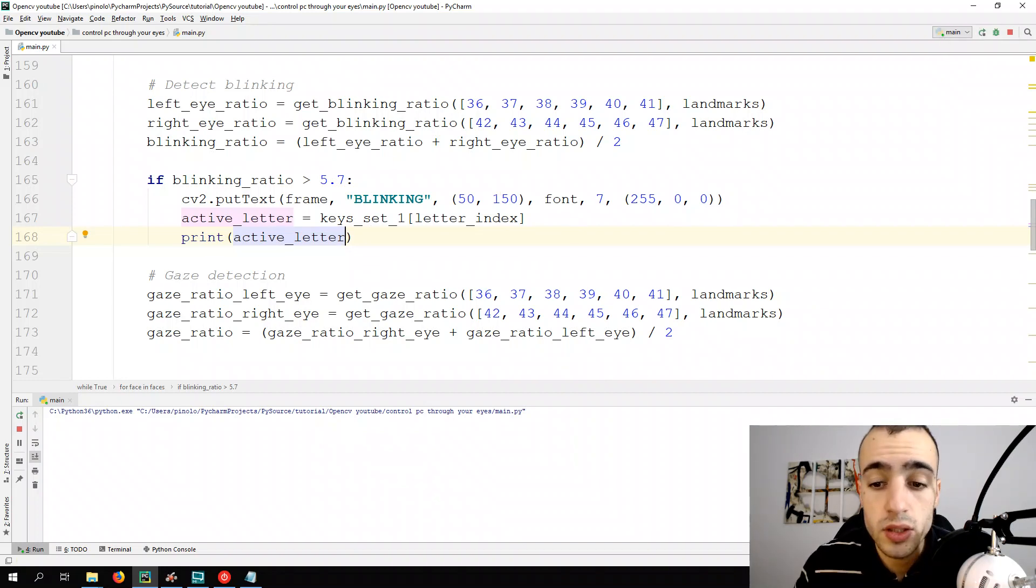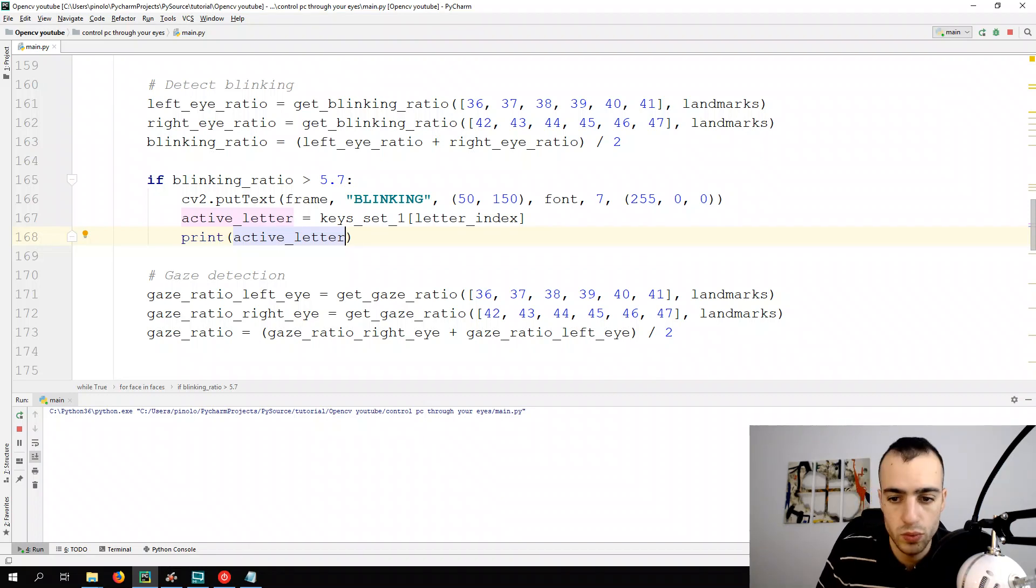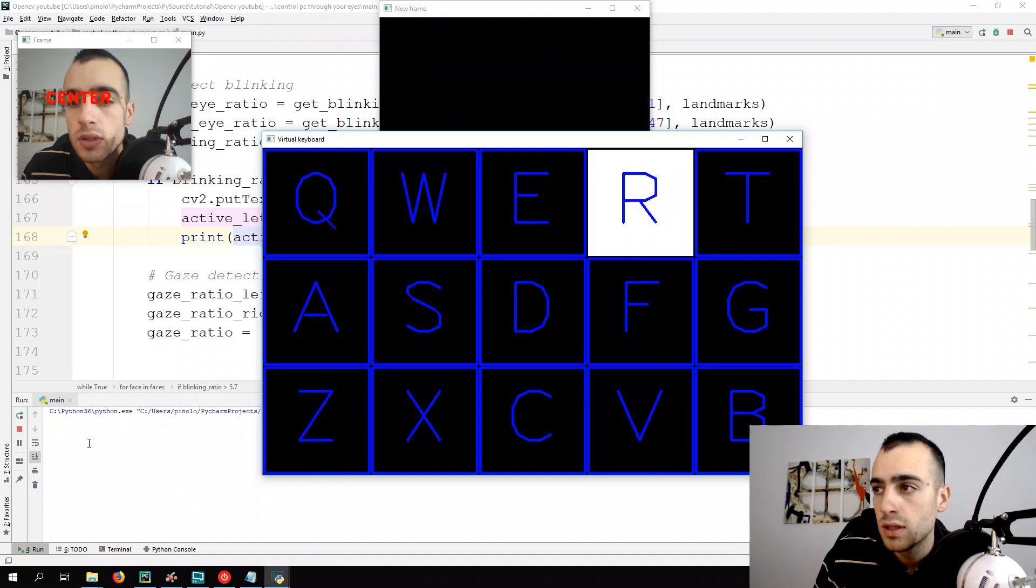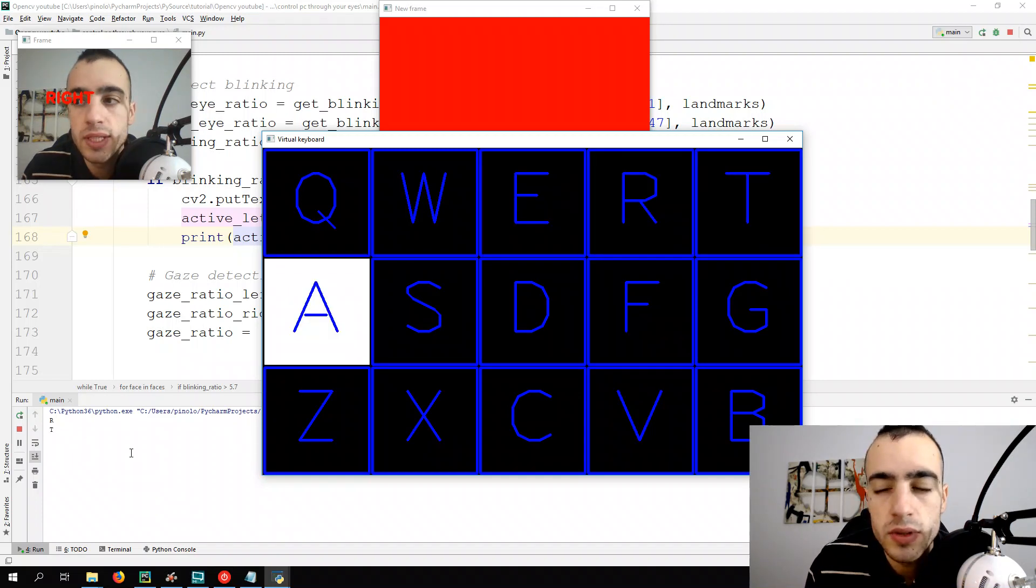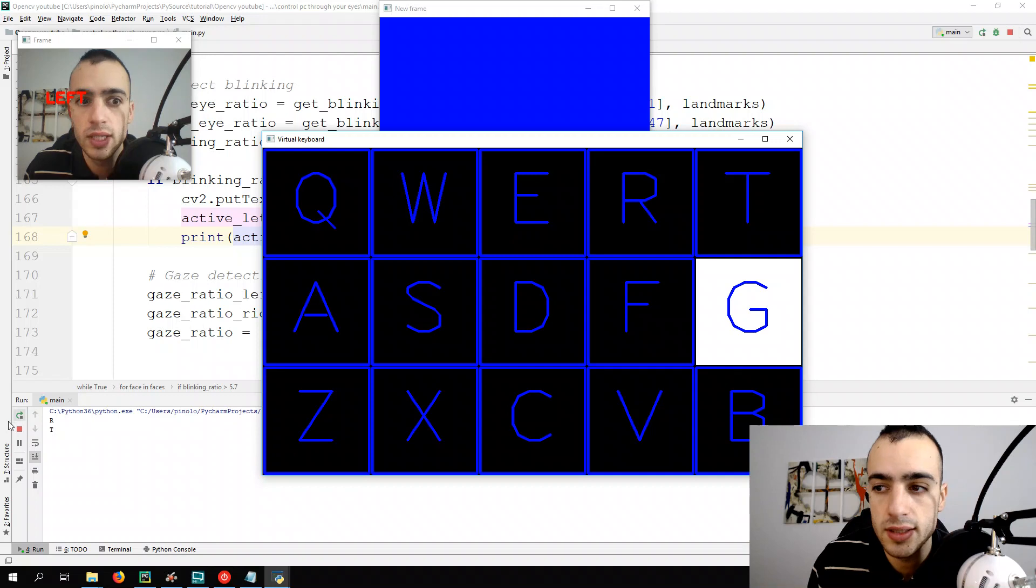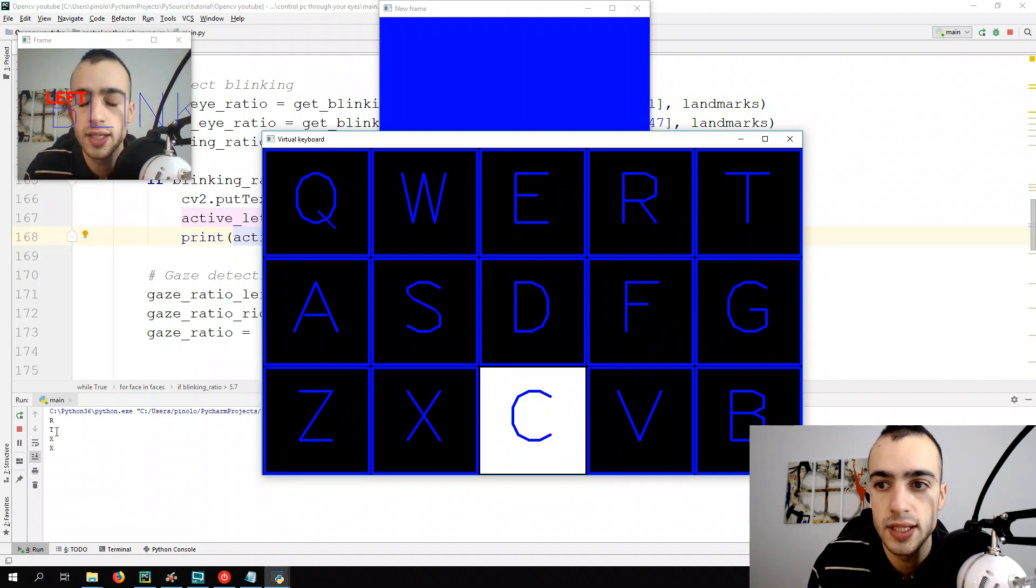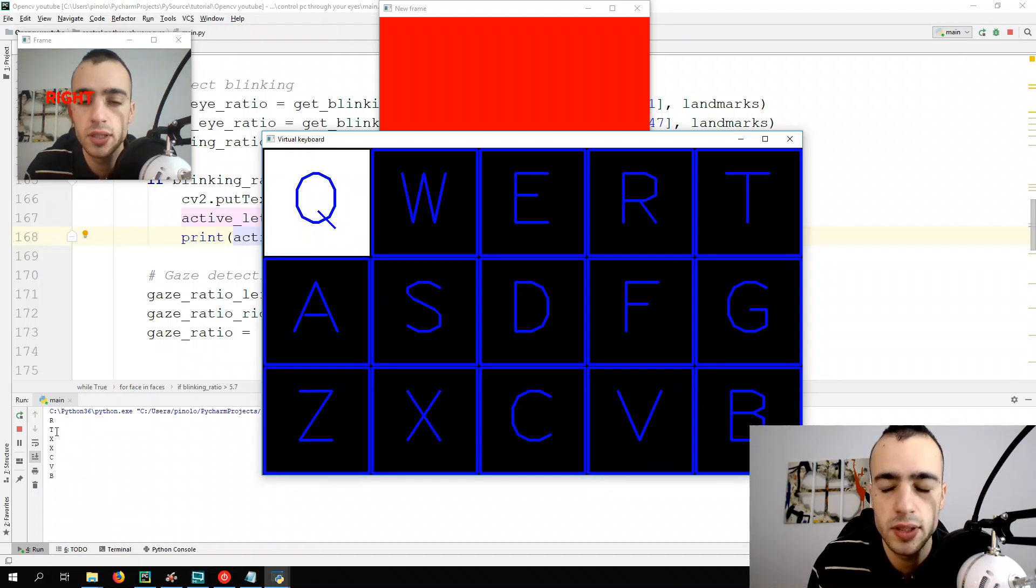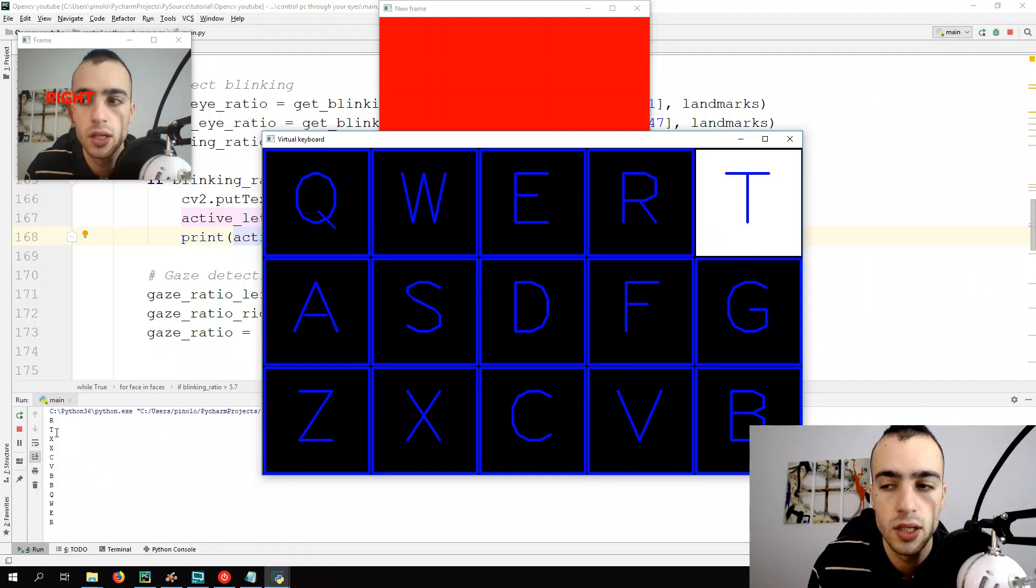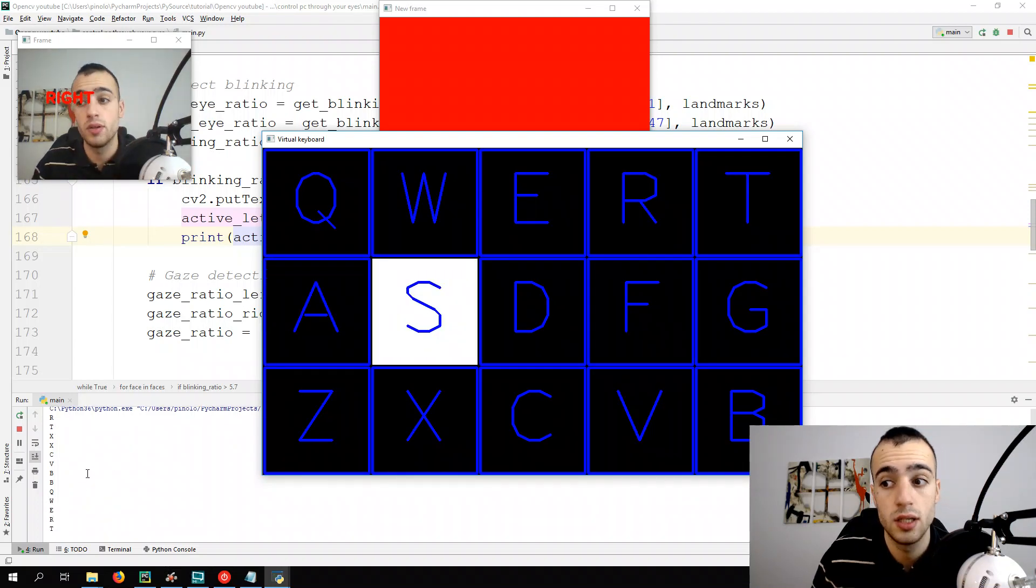I get closer so the detection of the eyes should work better. I close, I do some blinking, you can see in the console right here we have the letter. I blink again many times and you see it's working really well.